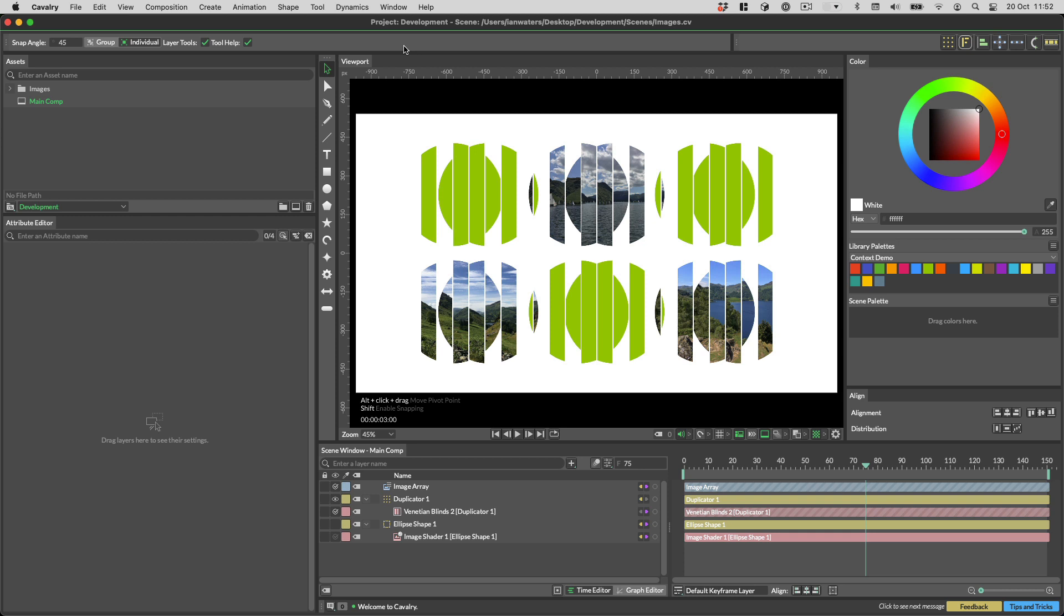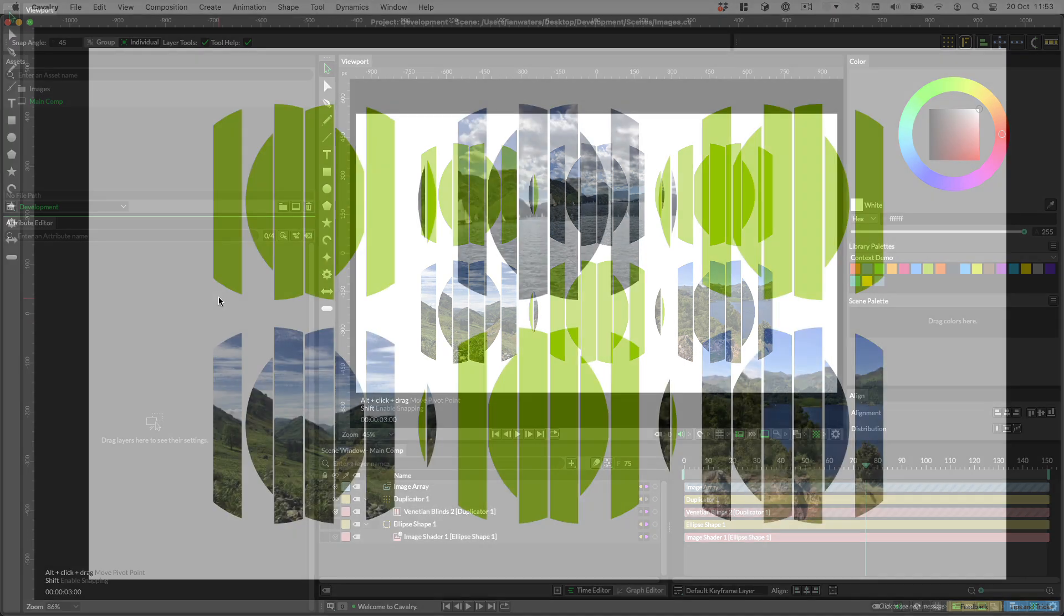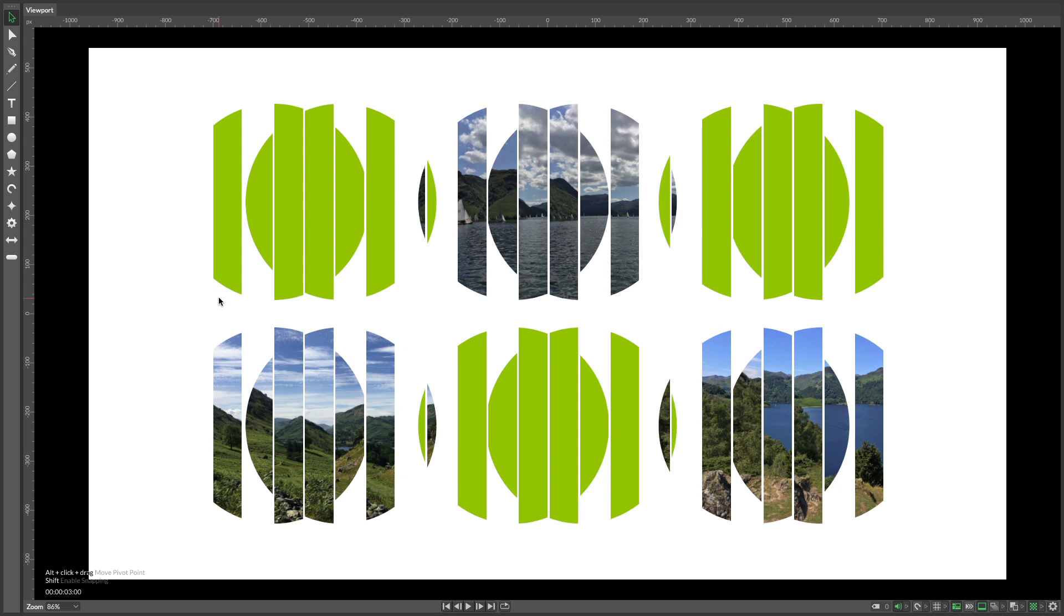Another thing we've added is the ability to quickly switch into a focus mode where just the viewport is shown. You can enter this mode with the shortcut Control Tab on both macOS and Windows. Use the same shortcut to come out of this mode.